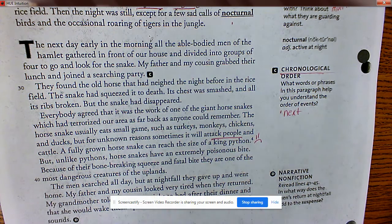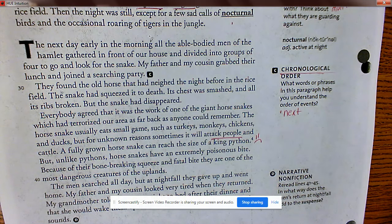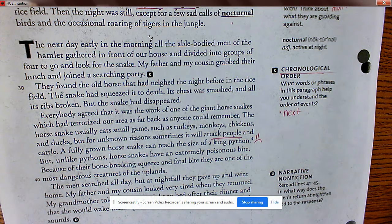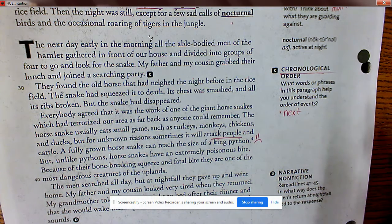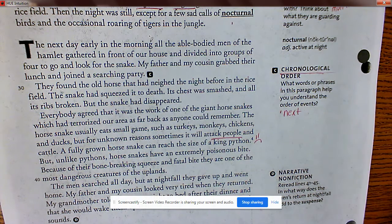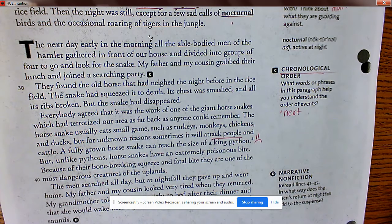A footnote explains: a king python is a large heavy snake that can grow to a length of 20 feet and kills its prey by squeezing it to death. Twenty feet — the ceilings are typically eight feet. That is a big snake.